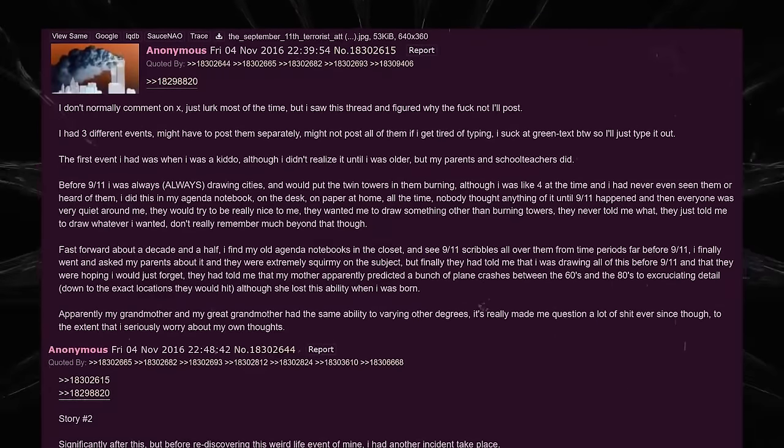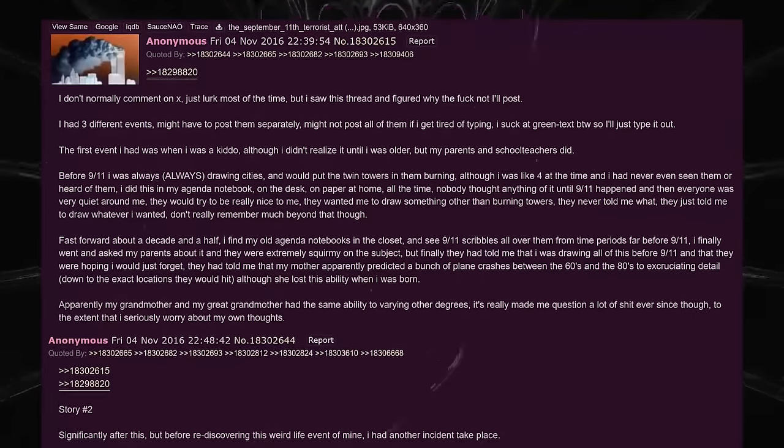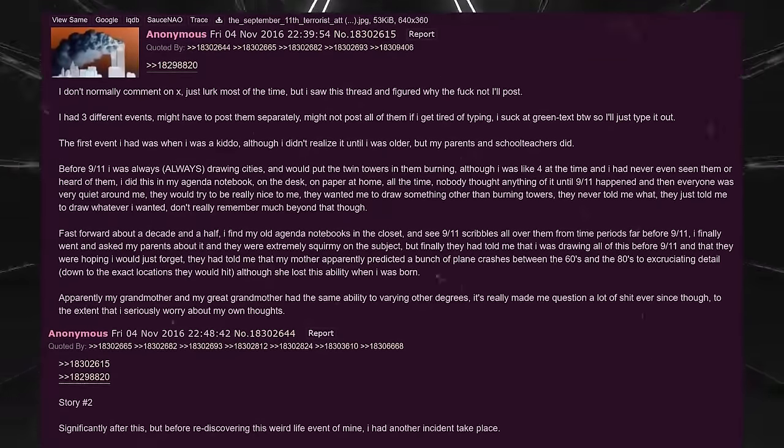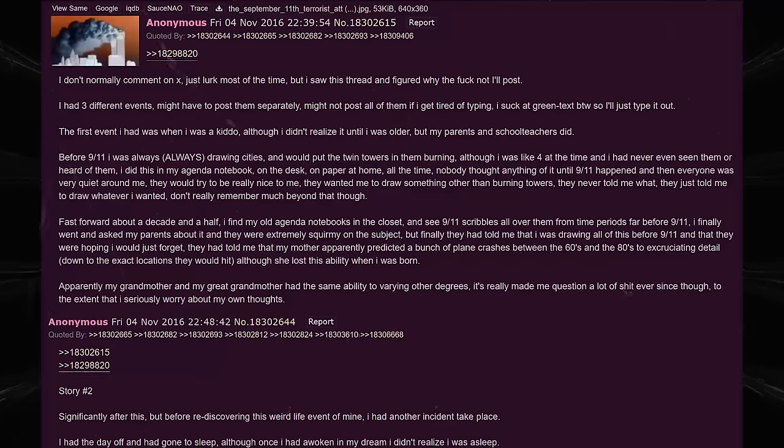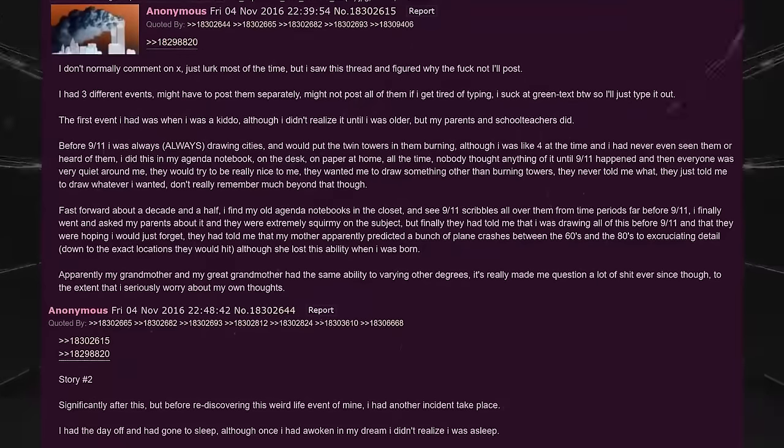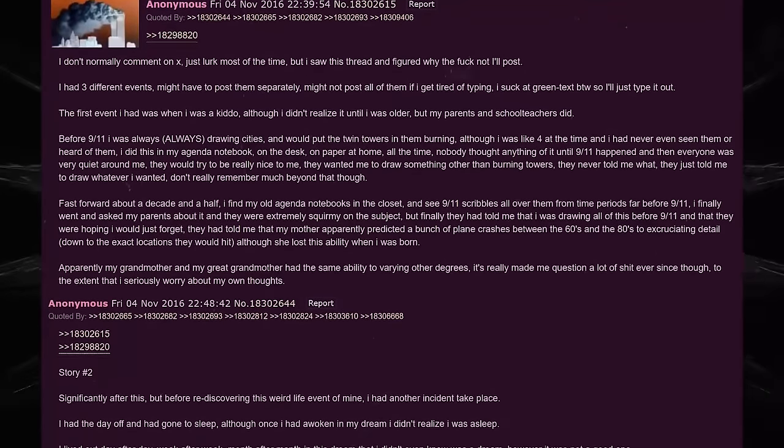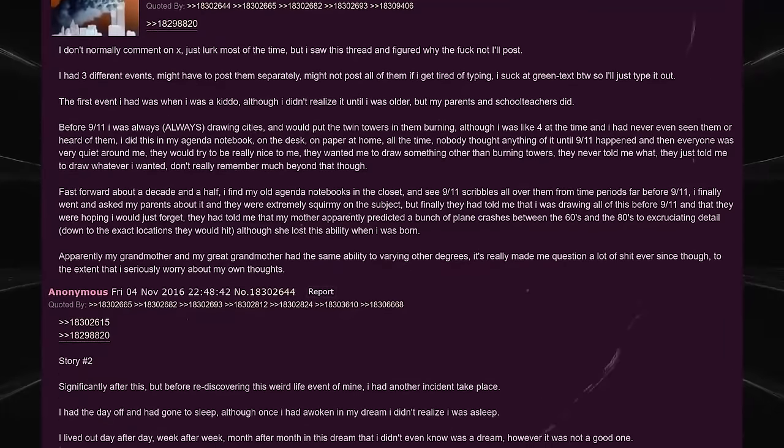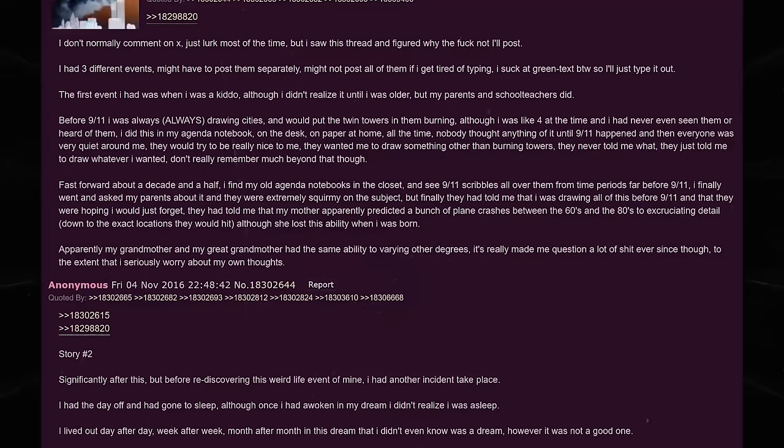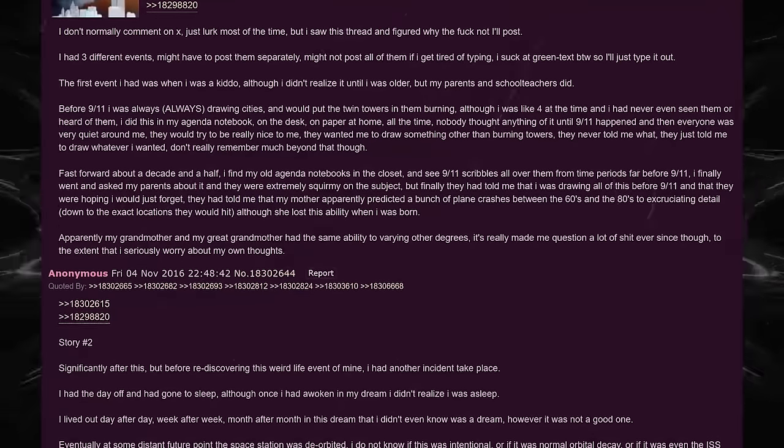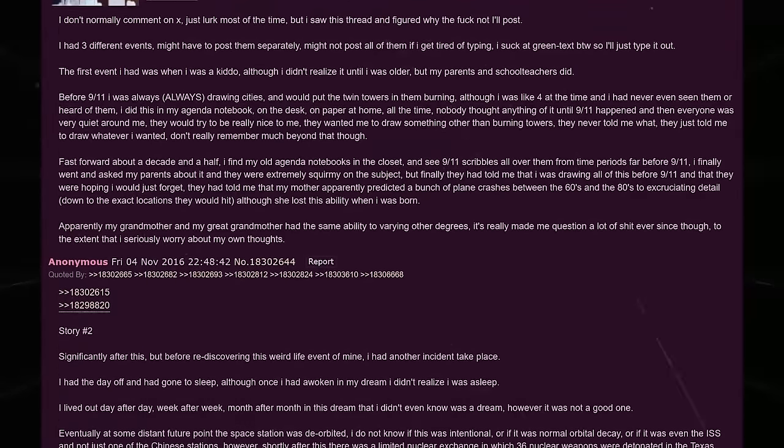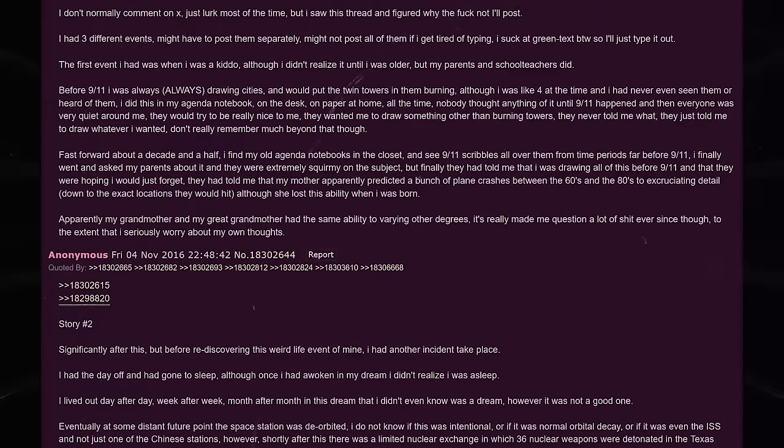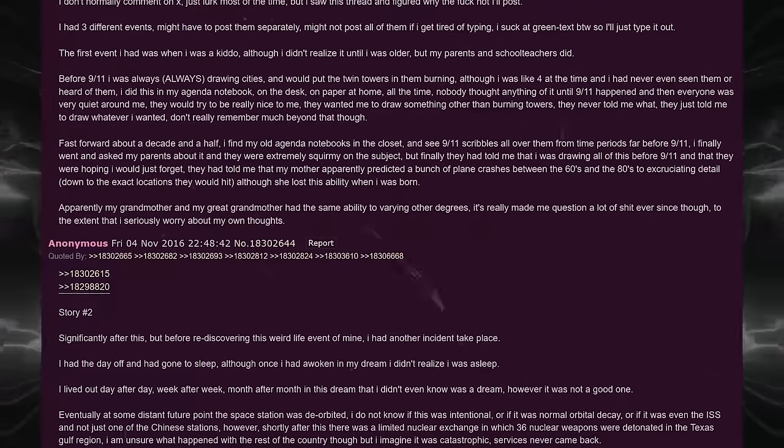Nobody thought anything of it until 9-11 happened. And then everyone was very quiet around me. They would try to be really nice to me. They wanted me to draw something other than burning towers. They never told me what. They just told me to draw whatever I wanted. Don't really remember much beyond that, though. Fast forward about a decade and a half, I find my old agenda notebooks in the closet and see 9-11 scribbles all over them from time periods far before 9-11. I finally went and asked my parents about it, and they were extremely squirmy on the subject. But finally they had told me that I was drawing all of this before 9-11, and that they were hoping I would just forget.